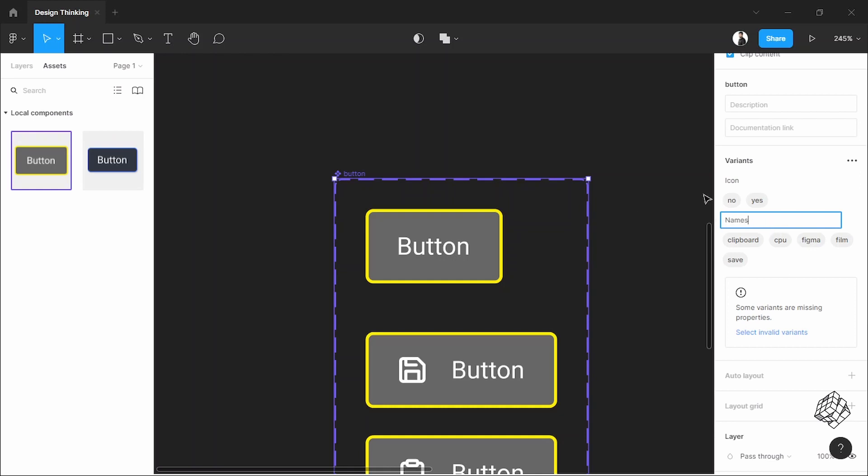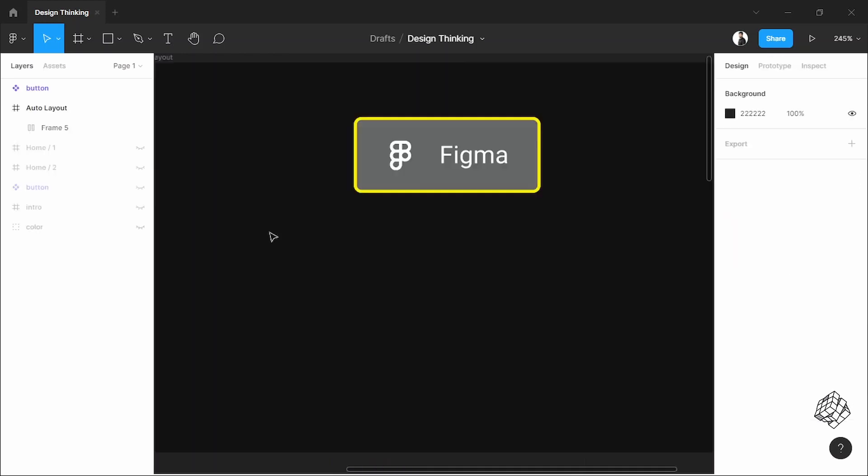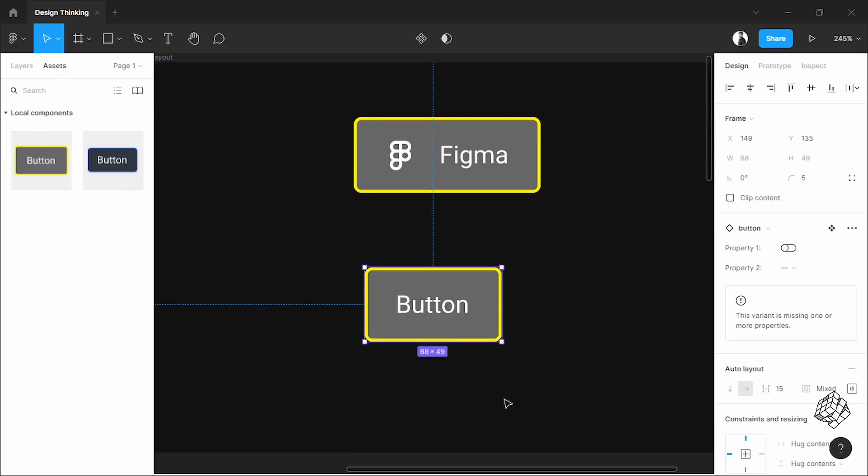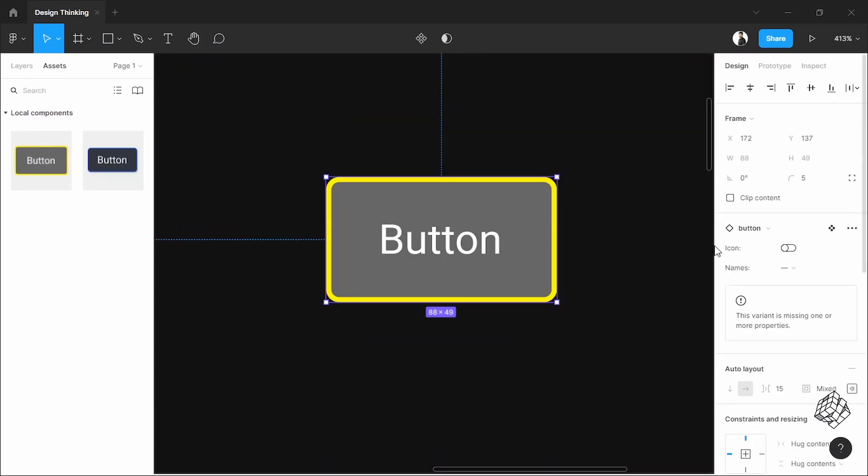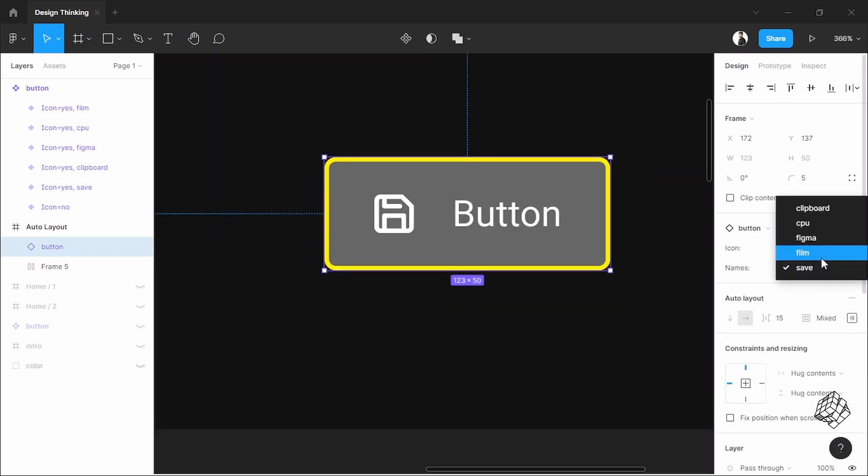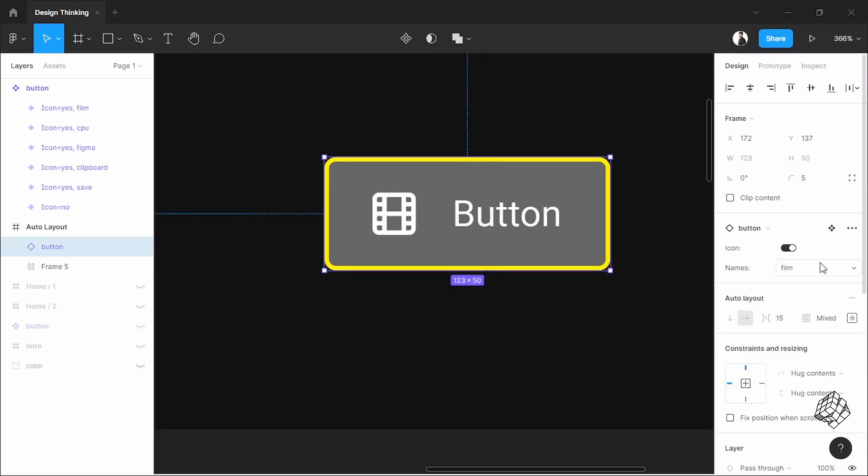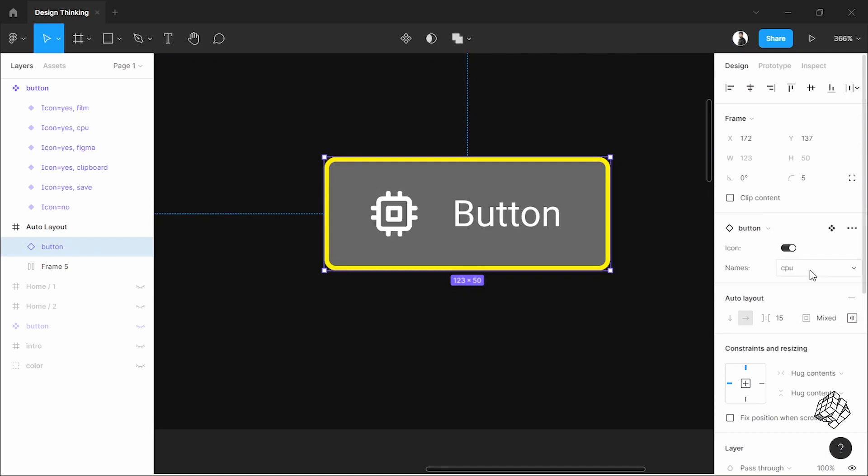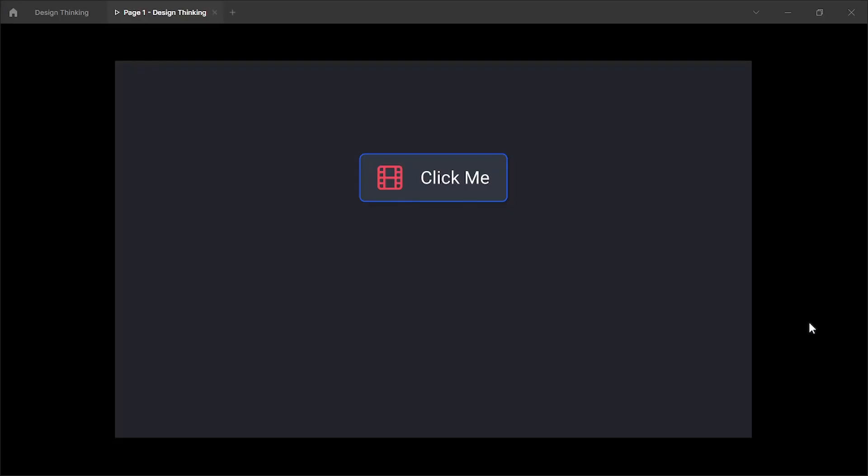Now that's it. To use it, drag it from the asset tab and put it anywhere in your design you want. I can add an icon using this toggle. I can also choose what icon we need from this drop-down. It's very handy, much simpler to use, and saves lots and lots of time.